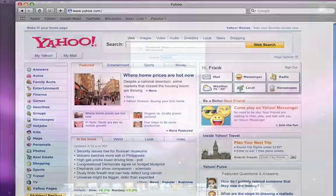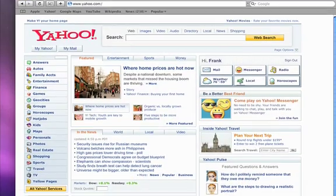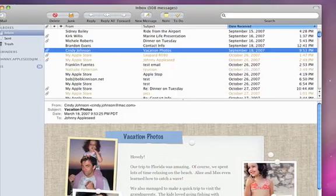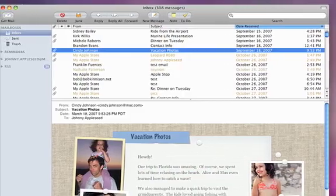Now, you can browse the web with Safari, video conference with iChat, send emails with Mail, and more.